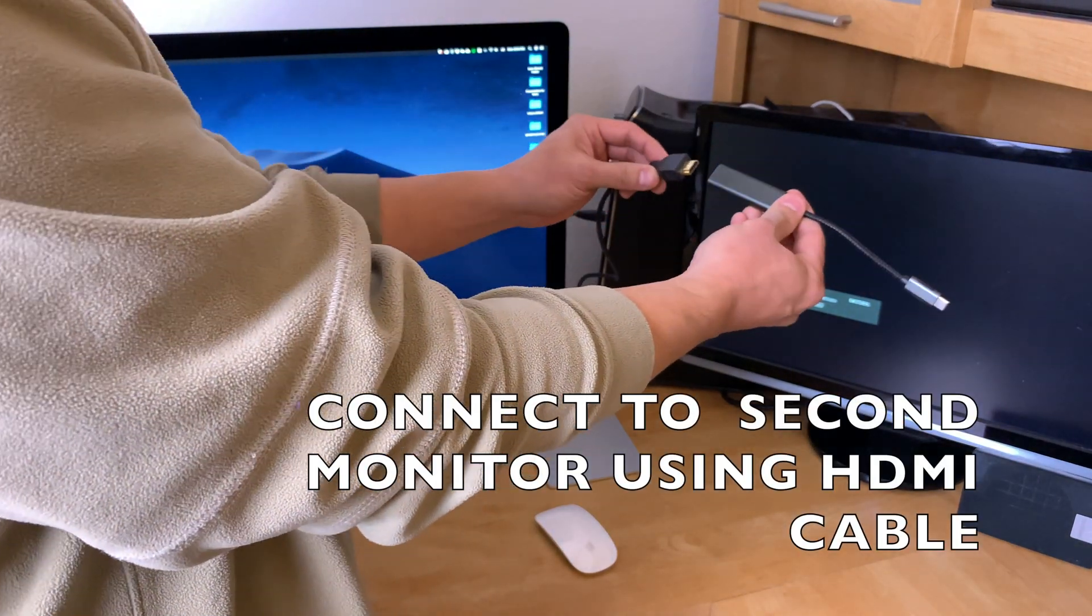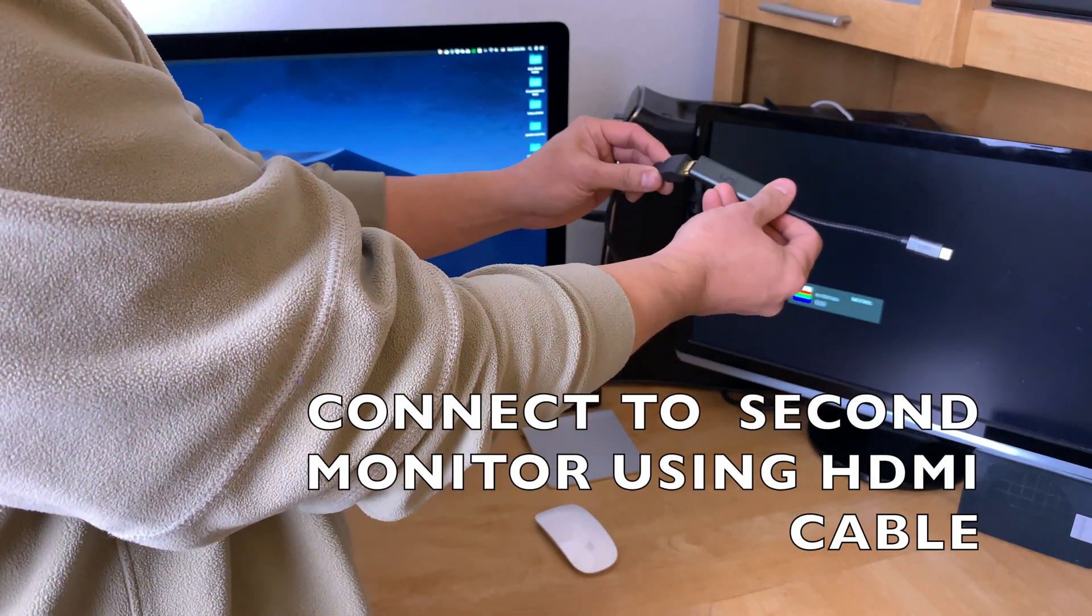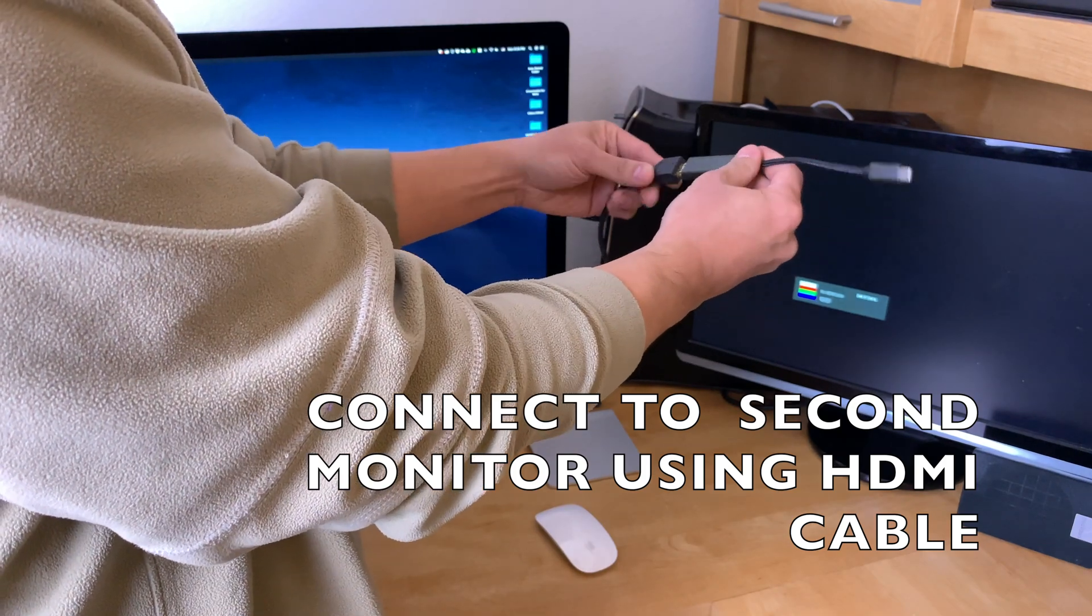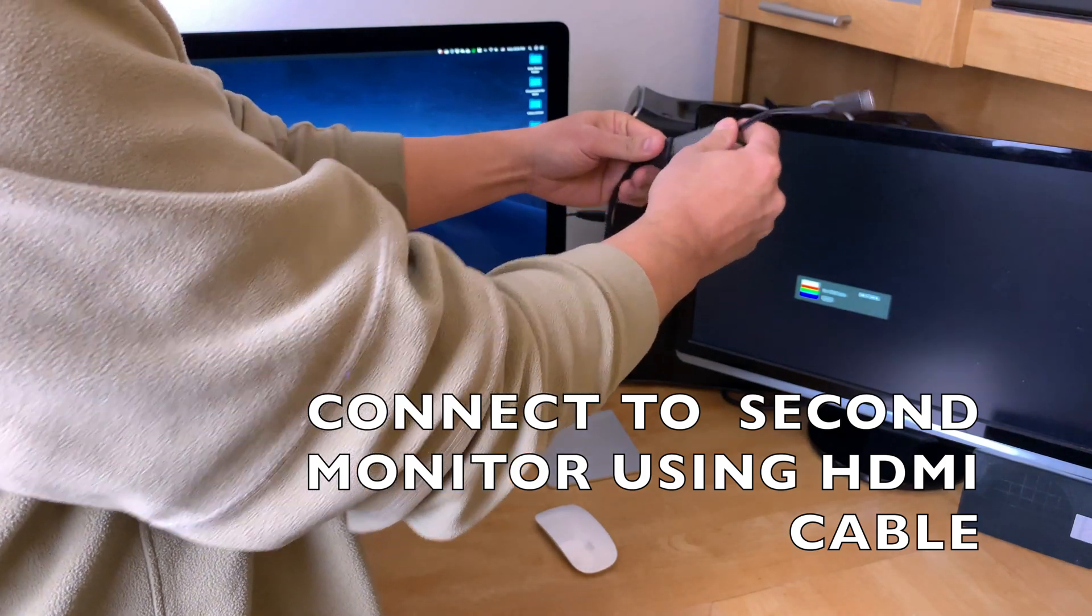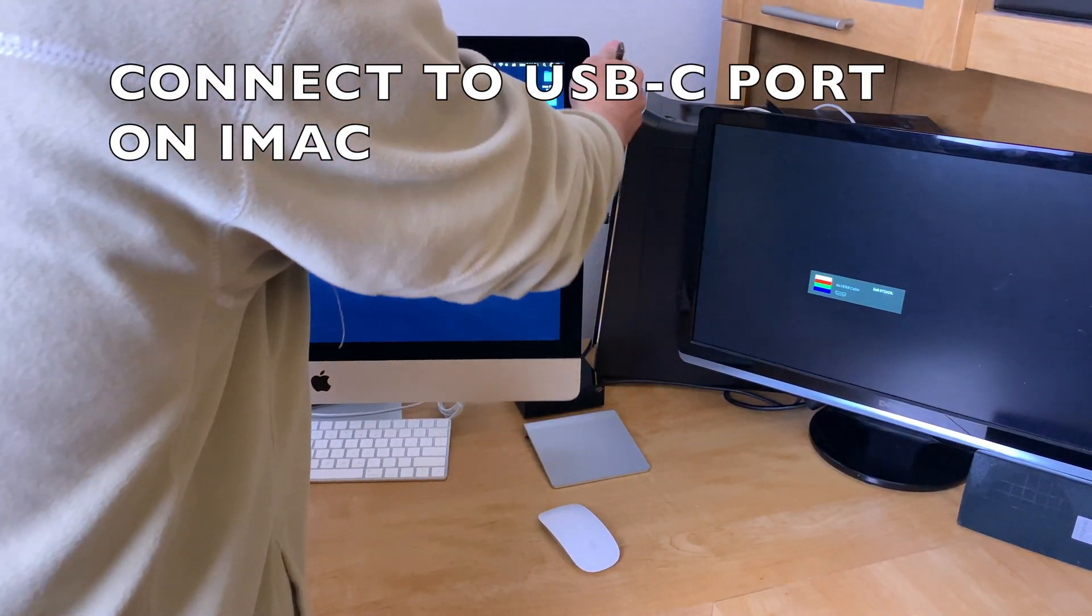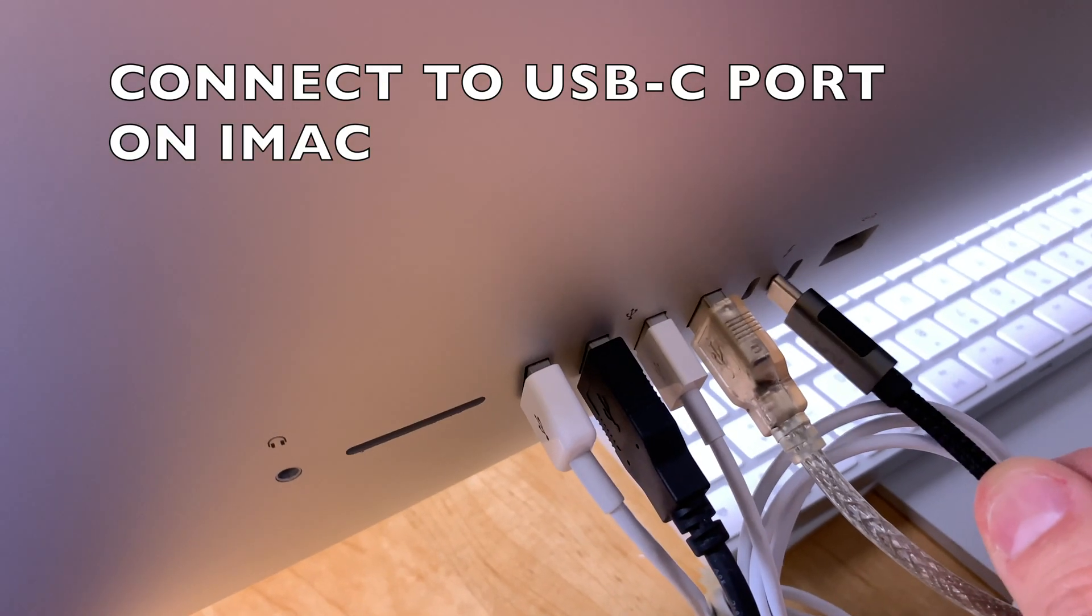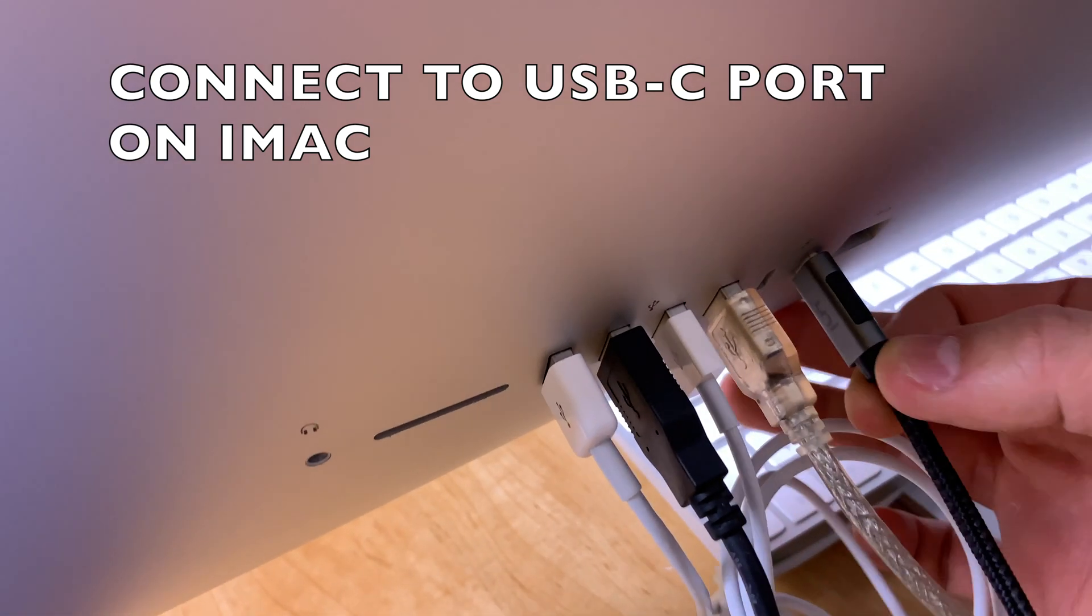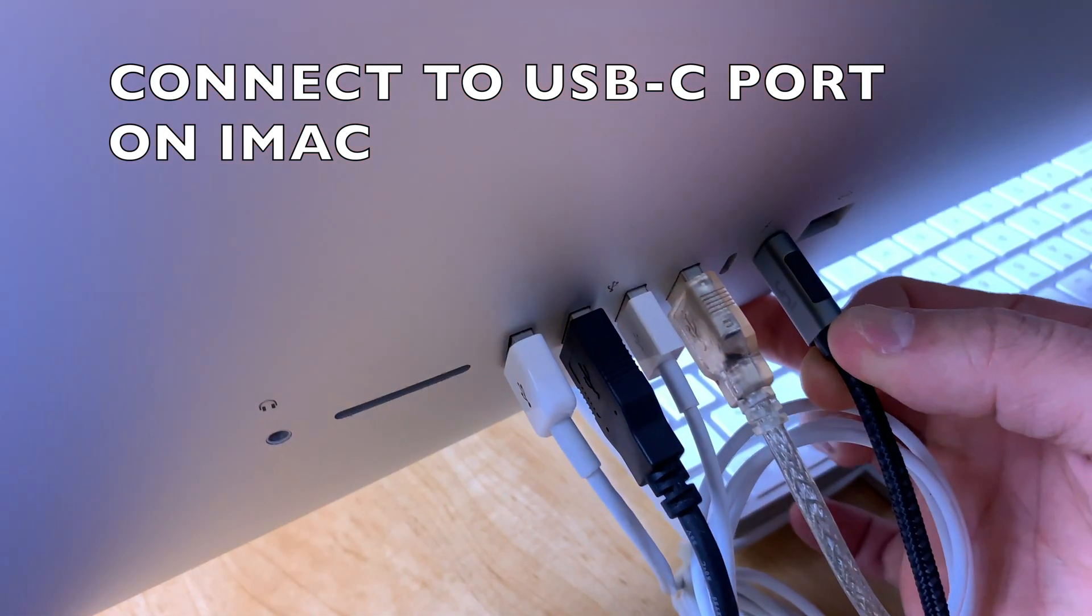Connect the HDMI cable to the second monitor, and using the adapter, attach it to the HDMI side. On the back of the iMac, connect it to the USB-C port.